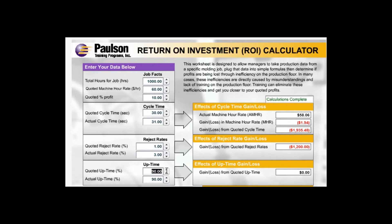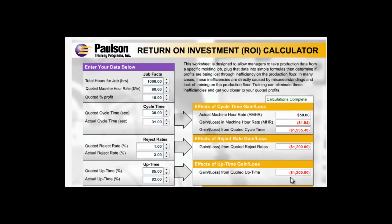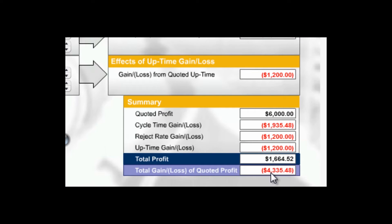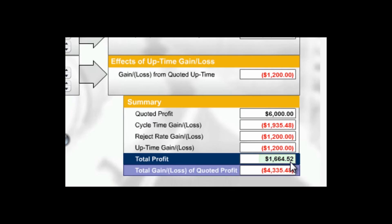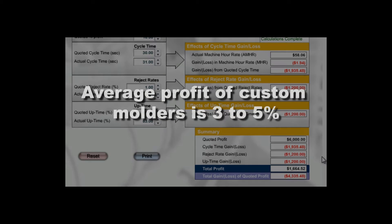The job was quoted with a machine uptime of 85%. The actual uptime was 83%, so the job will have to run an extra 24 hours to complete. The cost to the molding plant is $1,200. The total added production costs are $4,335. So instead of the $6,000 profit we anticipated, our profit on this job was actually $1,665 — 3%, instead of 10%. This is a pretty typical example in the molding industry. Recent studies have shown that the average profit of custom molders is in the 3–5% range.